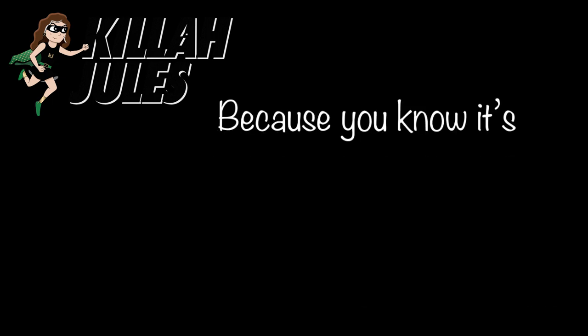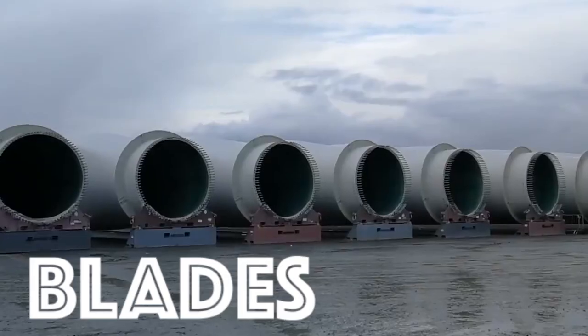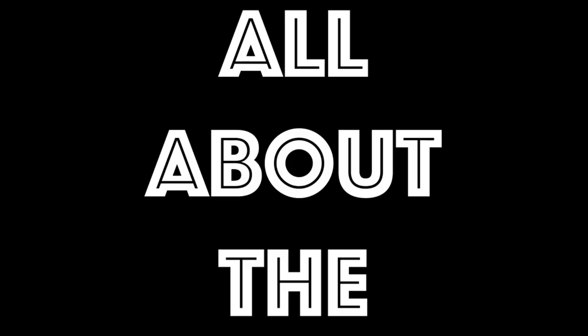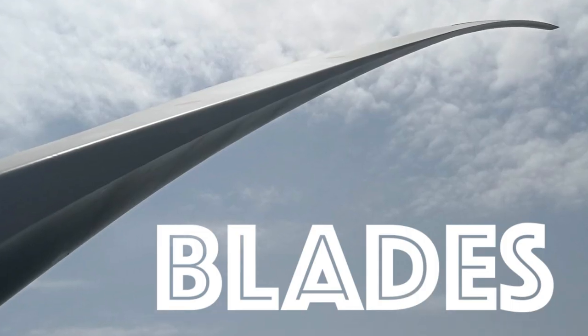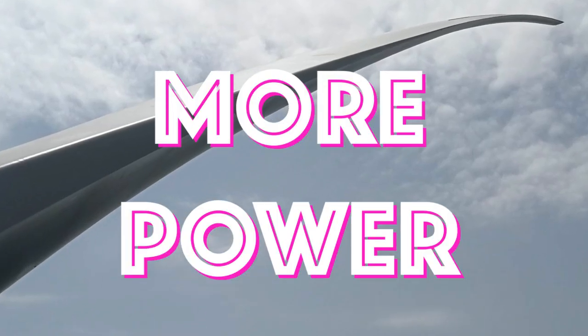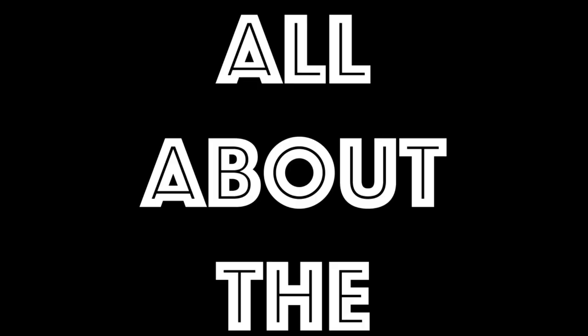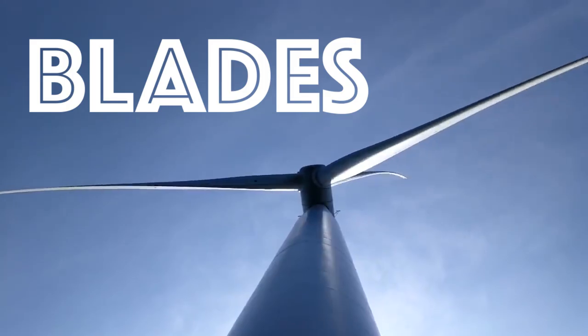Because you know it's all about the blades, bout the blades, more power. All about the blades, bout the blades, more power. All about the blades, bout the blades, more power. All about the blades, bout the blades.